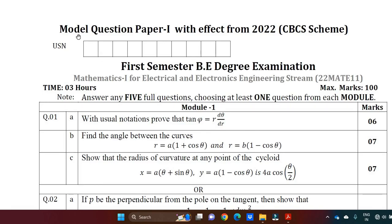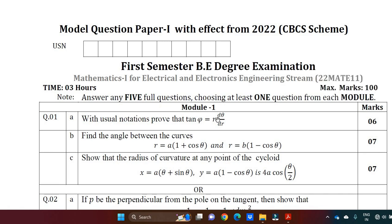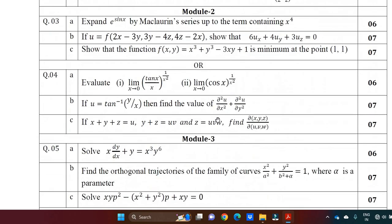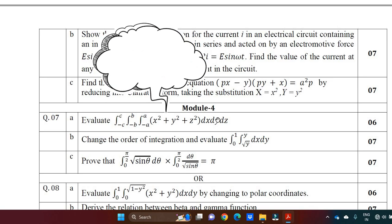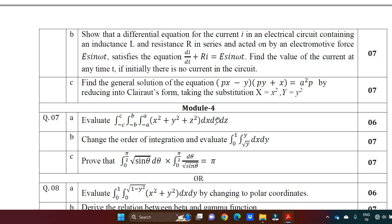Hello everyone, I welcome you all to SVK Tutorials. In this session, I am going to discuss the solution of Model Question Paper 1 for Mathematics 1 for Electrical and Electronics Engineering Stream 1 with subject code BMATE101. As I have discussed in the previous video, the solutions for Modules 1, 2, 3, and 5, I left out only Module 4, which is specifically for the electrical stream. Today I am going to discuss that solution, which is essential for electrical students. You can refer to this video and study well for your examination.